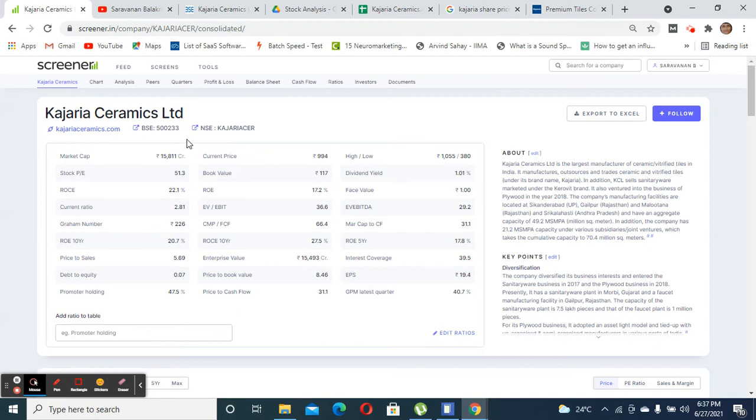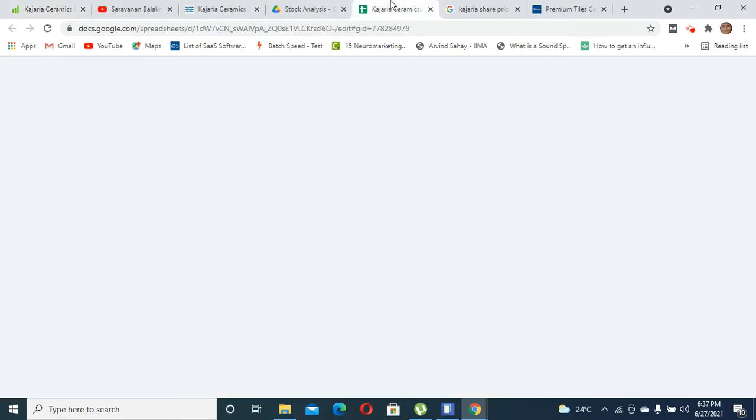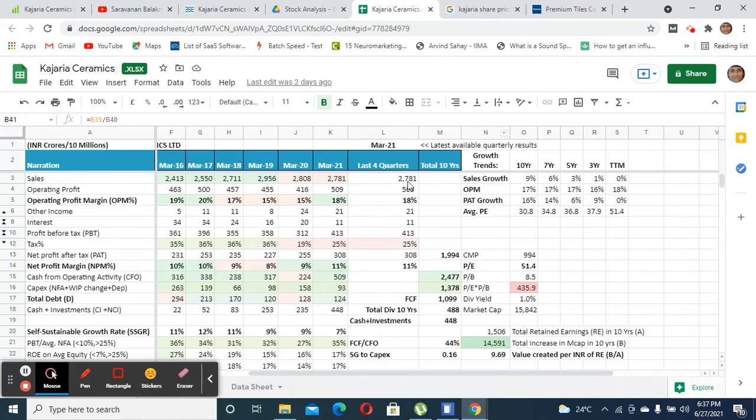From a price-to-sales multiple point, it's again highly overvalued where it's trading at around 5x of what it was trading three to four years back. In the last one year bull market, most stocks have gone up relatively higher.